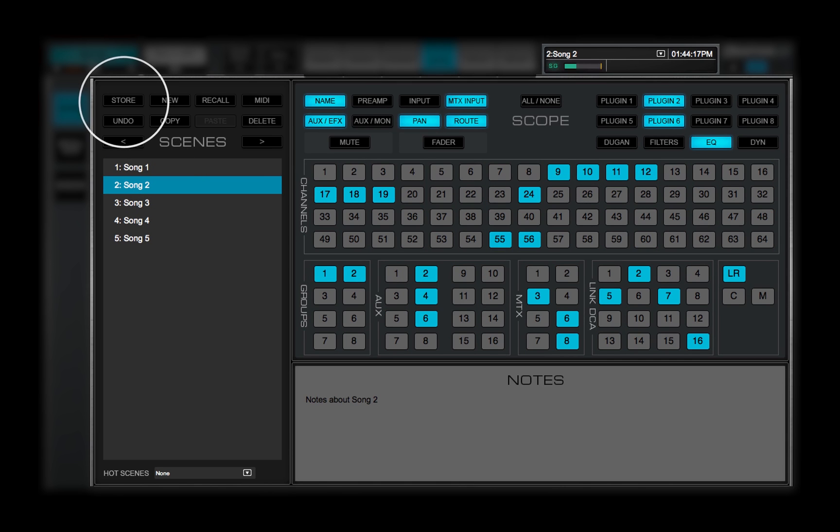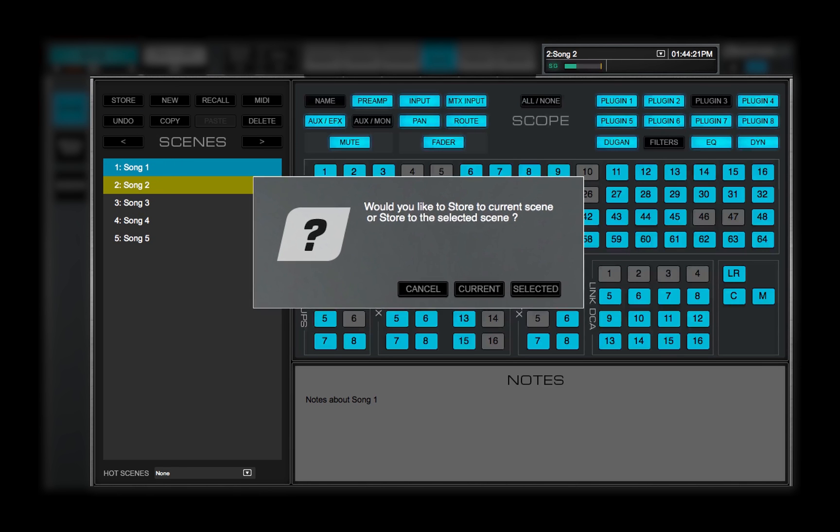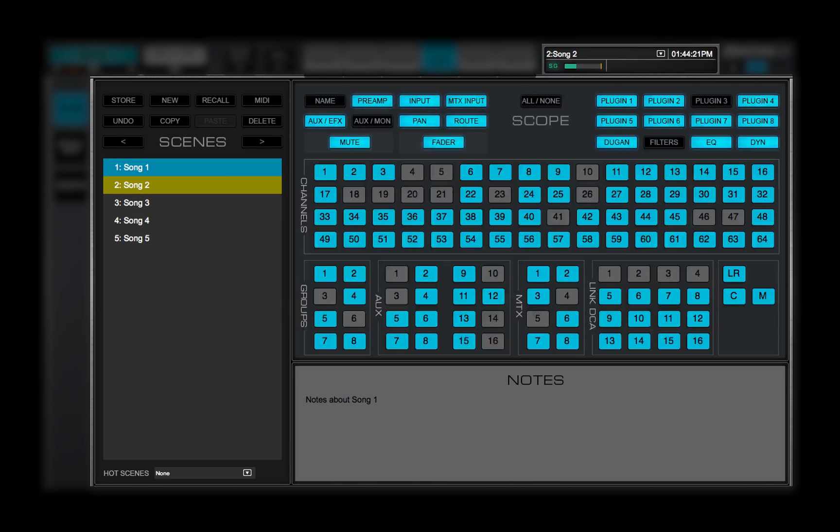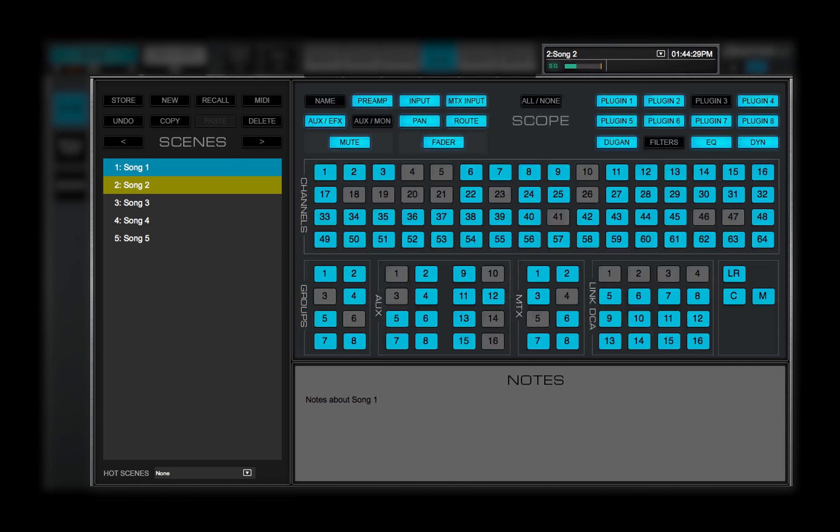Store saves the mixer condition to the active scene. If a scene other than the current one is selected, you'll be given two choices for storing the current mixer condition. Current stores the current mixer settings to the current scene, which overwrites the scene. Or, store the current mixer settings to the selected scene, which replaces its contents.